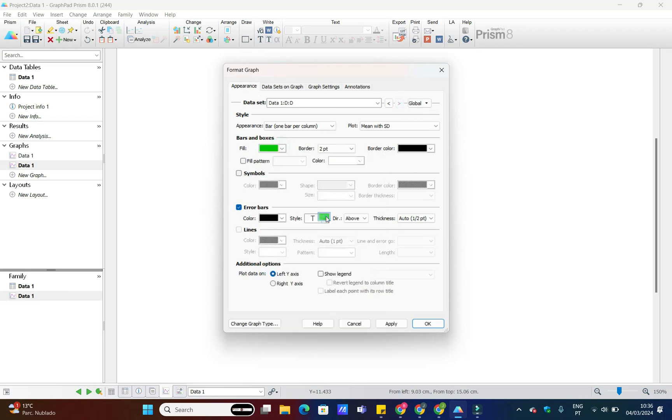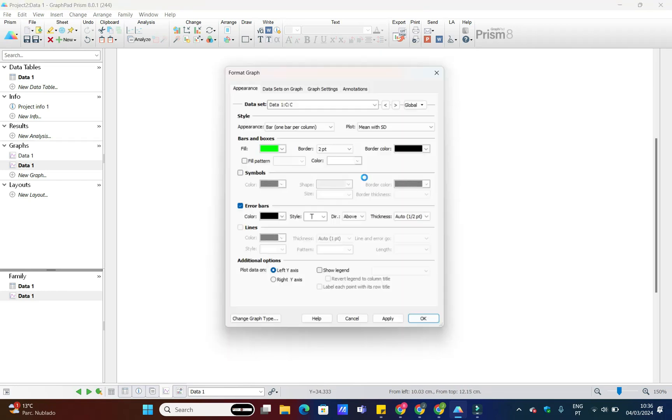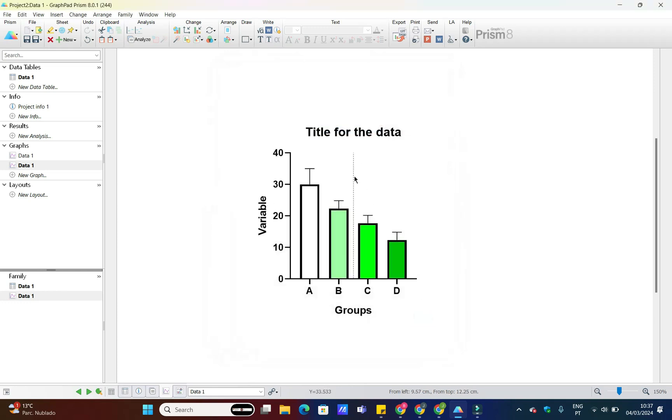Don't forget to add axis labels, titles and legends to provide context and clarity to your chart. You can easily do this by clicking on the respective options in the GraphPad Prism interface.